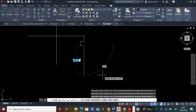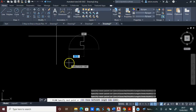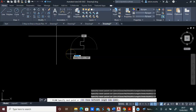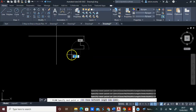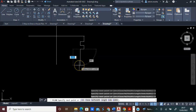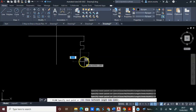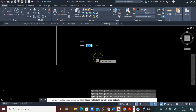Let me form the second groove. I will move 2 and press Enter. I will move towards this direction, 2, and press Enter. I will come down, 2, and press Enter. I will move towards this direction, 2, and press Enter. Now I have the second groove.